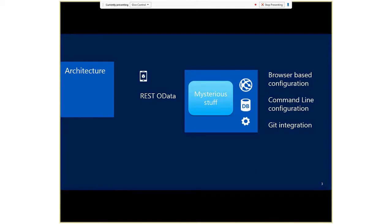Be aware there's browser-based configuration, which I'll be using almost exclusively today. You can also get to the configuration through command line tools, which is documented in your Azure portal. Finally, there's Git integration, so you can throw your scripts up into a UAT or testing environment and push them to test something. You can integrate that with source control. I'll talk about that if we have time, but it's fairly well documented.